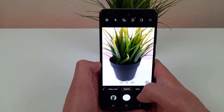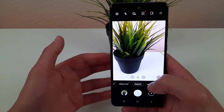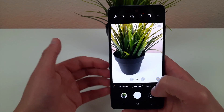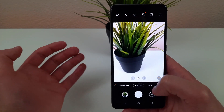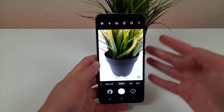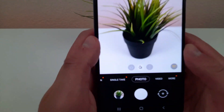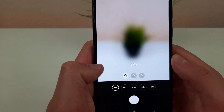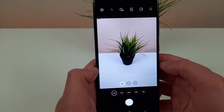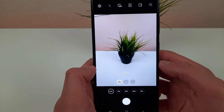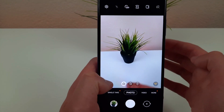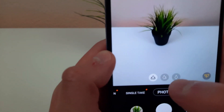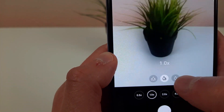Ultra wide cameras are so useful — you can do all sorts of different things with it whether you're taking a picture of a room, a large object, or even a group picture. All you need to do is press this little button right here and it's going to activate. Now we're in ultra wide mode and you can use it however you want, and then to go back to the normal mode all you need to do is hit this icon right here and it's going to take you back.